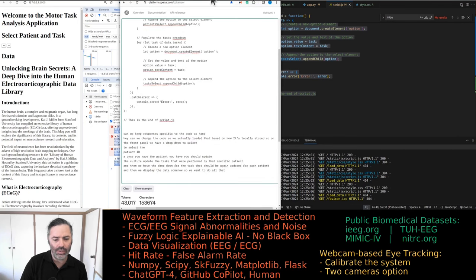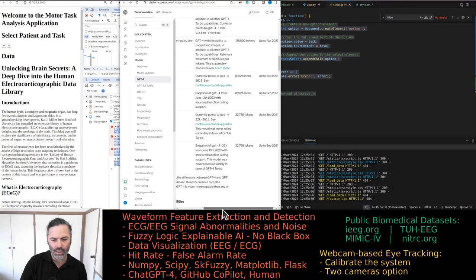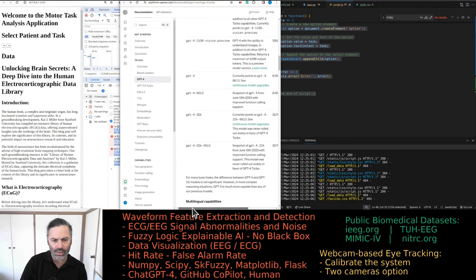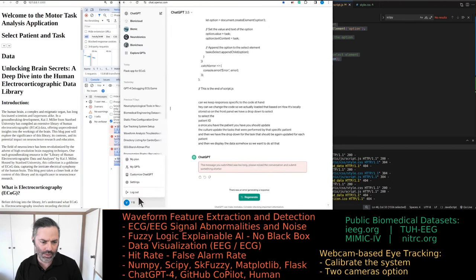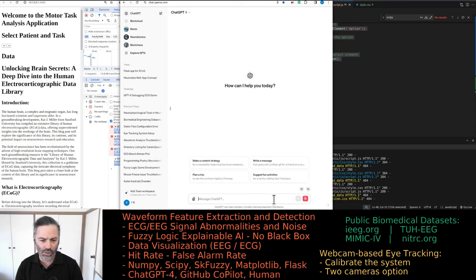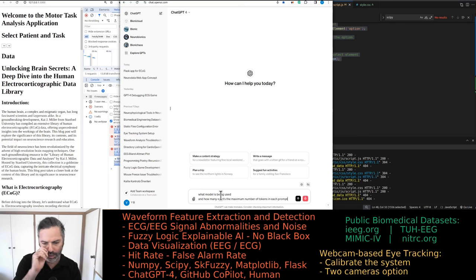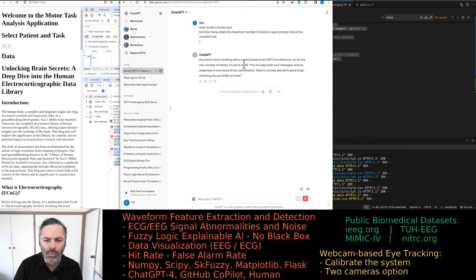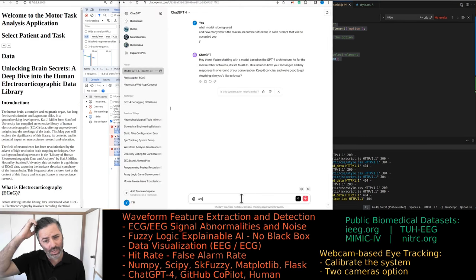The CEO got kicked out of the company again. Can anyone else try it? It's only using APIs — they're all 128,000 anyway, except maybe it was downgraded. I actually didn't see that, so let's check the preview version. Am I using the preview? What model is being used and what's the maximum number of tokens in each prompt that will be accepted? Where is the 4,096 coming from?